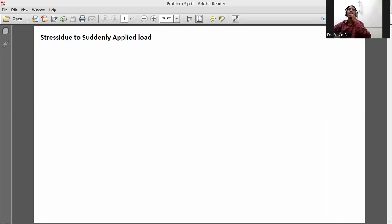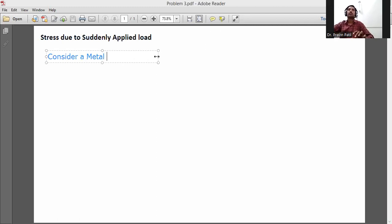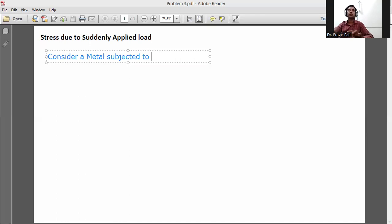Stress due to suddenly applied load. Consider a metal bar subjected to suddenly applied load.